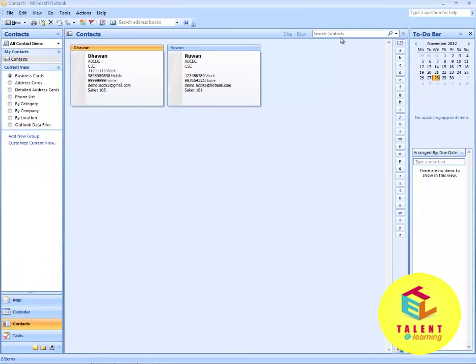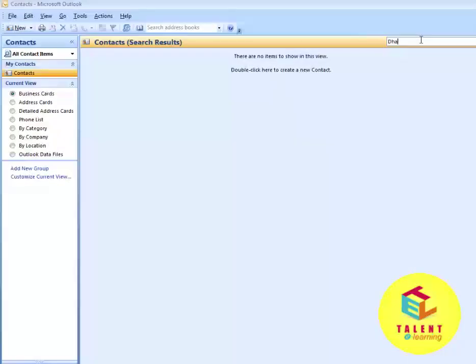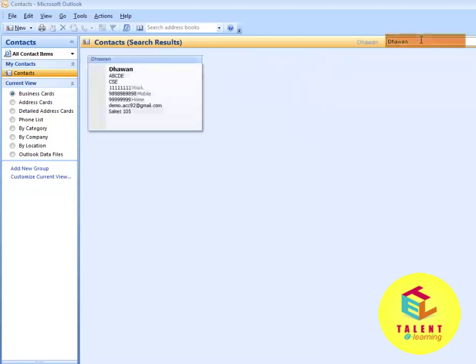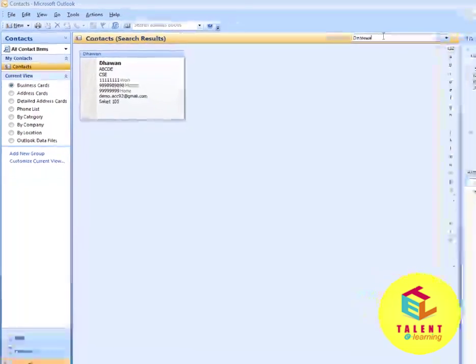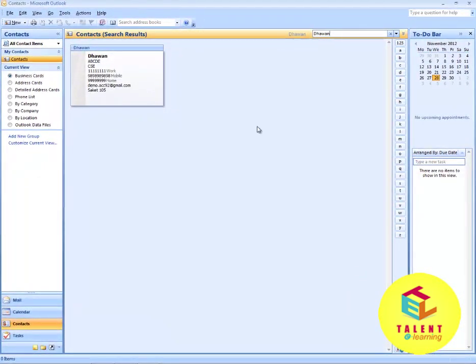Say for example, you want to search for Dawyan. The contact search results will be shown below. This is how you can search a contact.